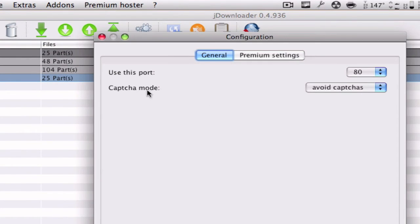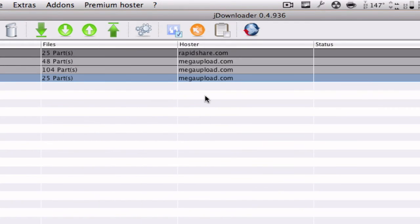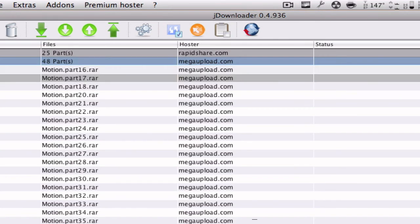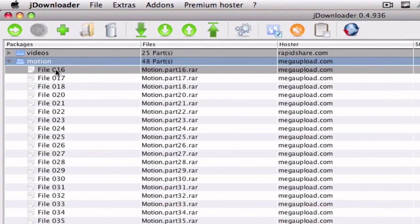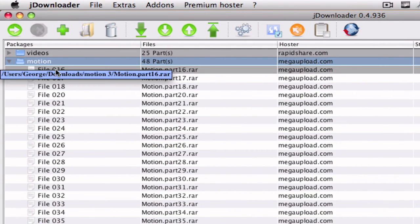But what you can do is go to Premium Hoster Mega Upload Configurations. And right here on Captcha Mode you can hit Avoid Captchas. So now if you use Mega Upload, once you finish downloading a file the second one will start automatically without any delays or anything.